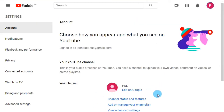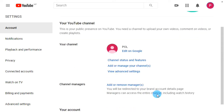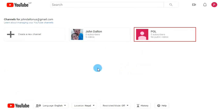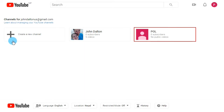After that, you have multiple channels. Here you will find 'Add or manage your channels' — so click on it to add or manage your multiple YouTube channels. Now I have two YouTube channels. I'm going to add one more YouTube channel, so click on 'Create a new channel.'